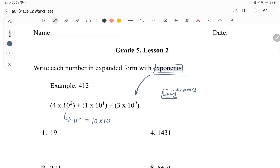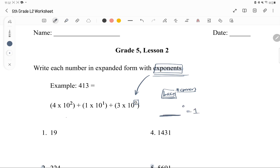There is a special rule about raising any number — any number, like a million, a thousand, it doesn't matter — to the power of 0. Any number raised to the power of 0 is always 1.